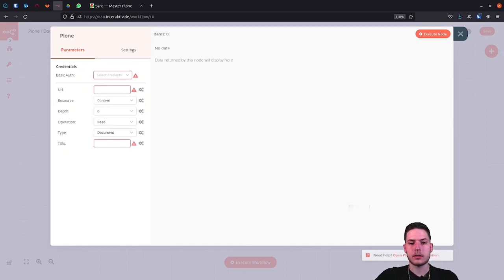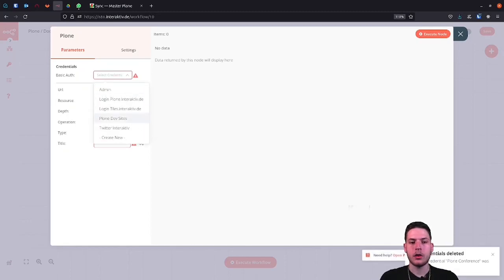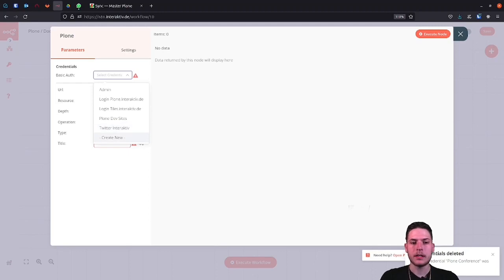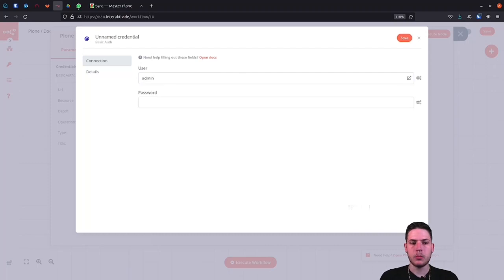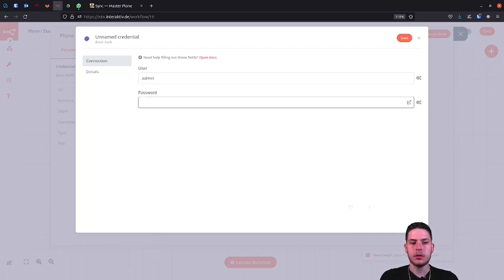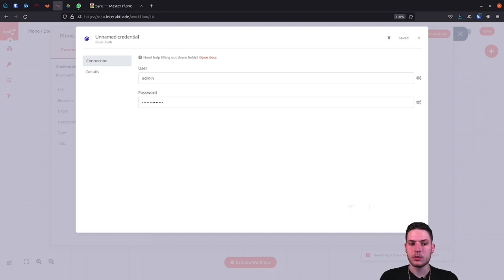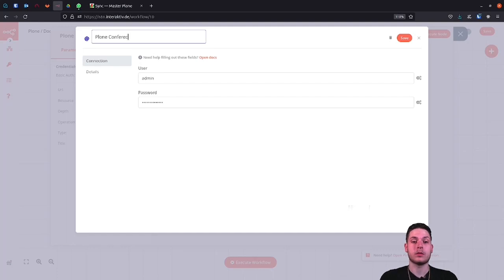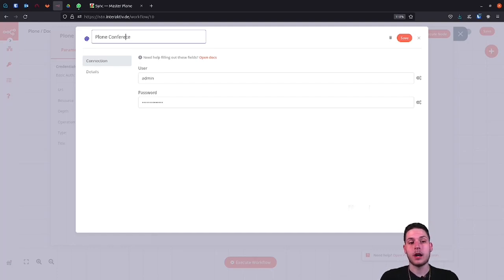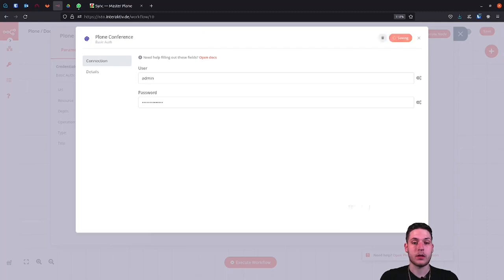The credential is asked here. I've already created a few here, but let's go to create a new one anyway. Another modal opens, in which we now simply enter the login data, which we also use to log in to our Plone site. By the way, there is a small requirement for using the Plone node. You simply need to install the REST API that Plone brings with it.